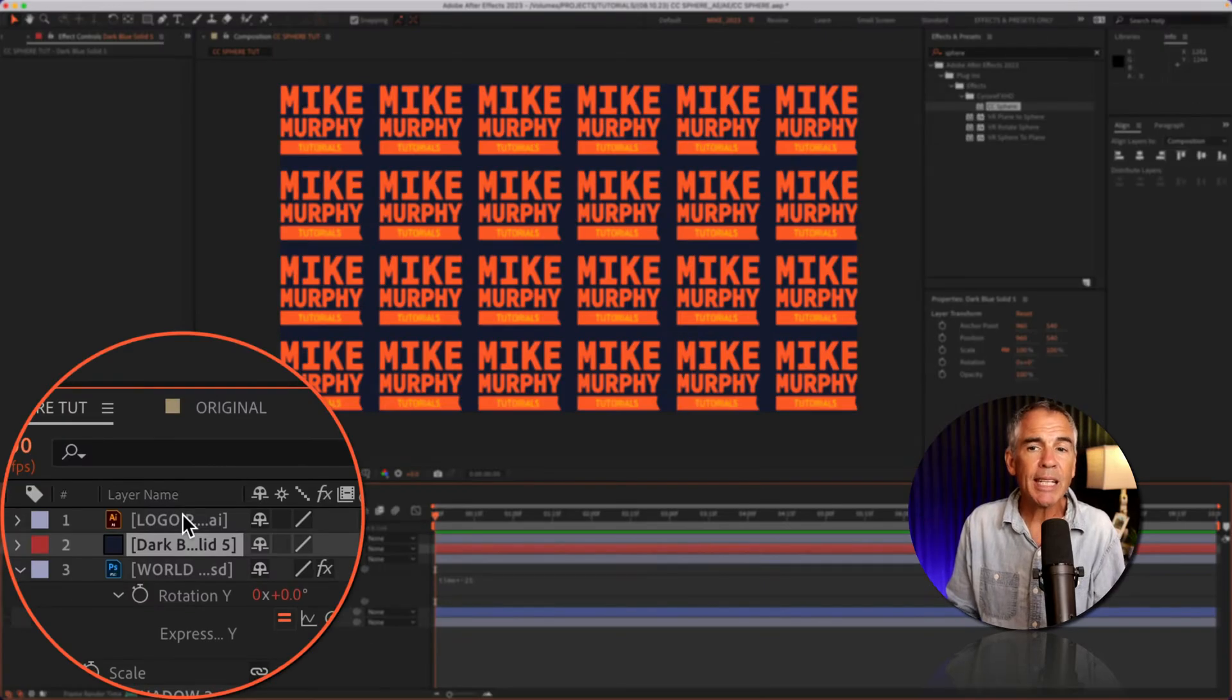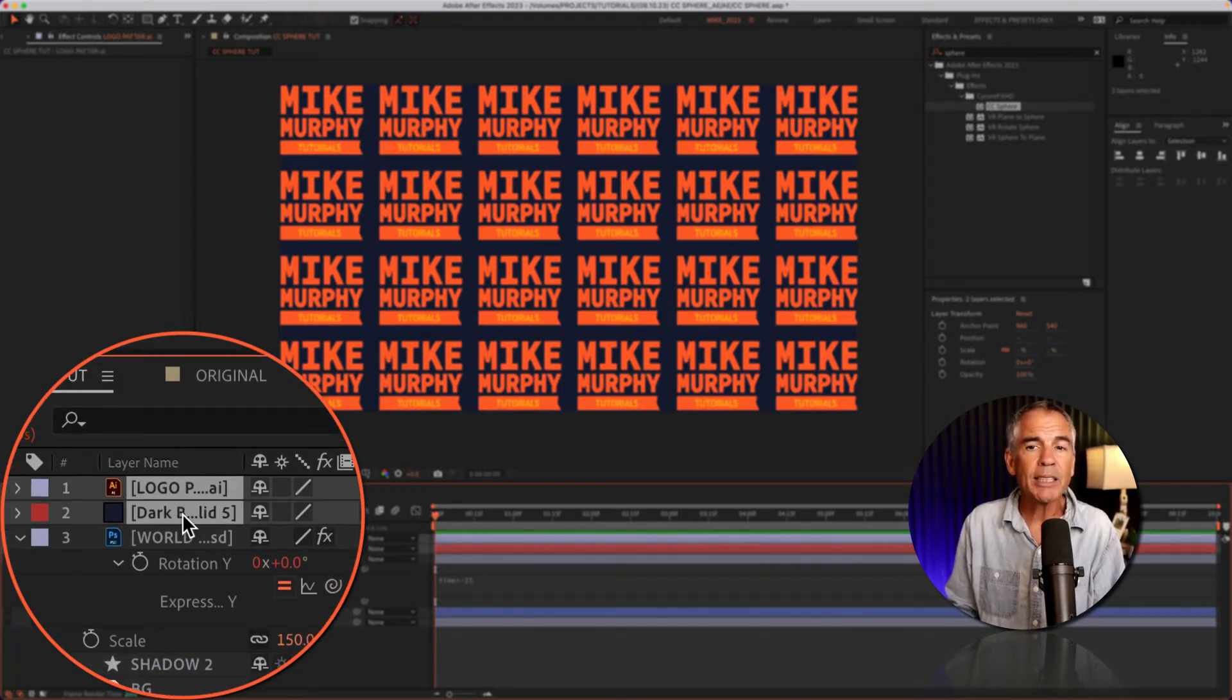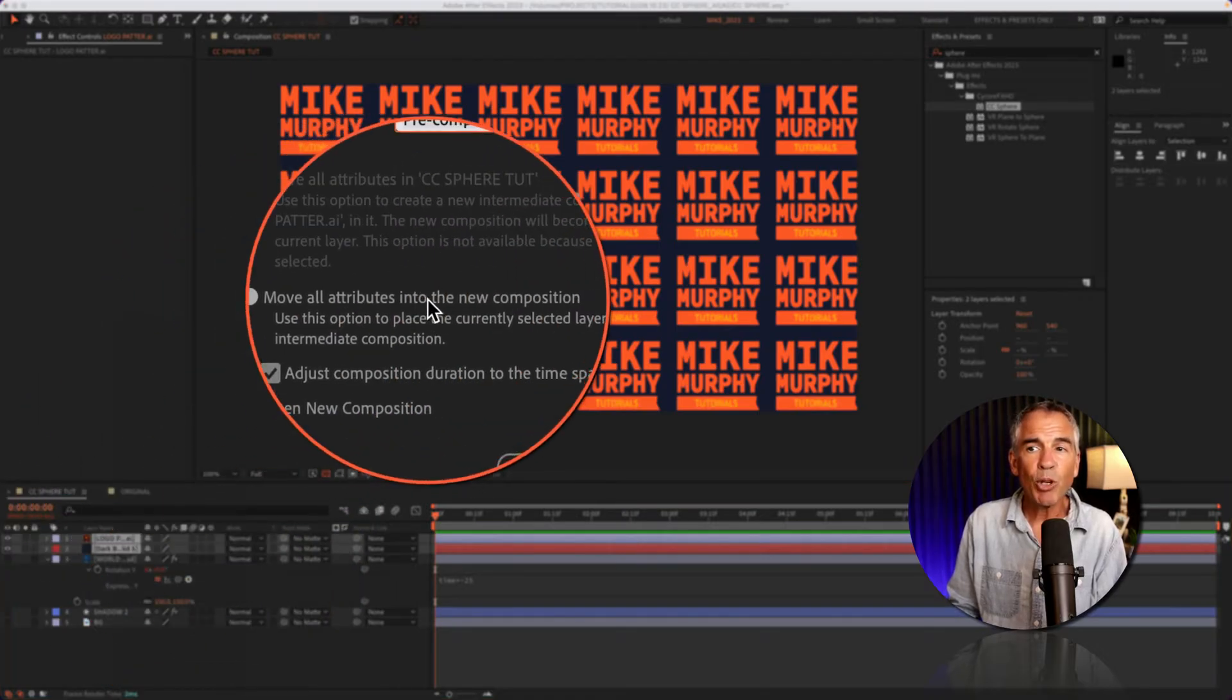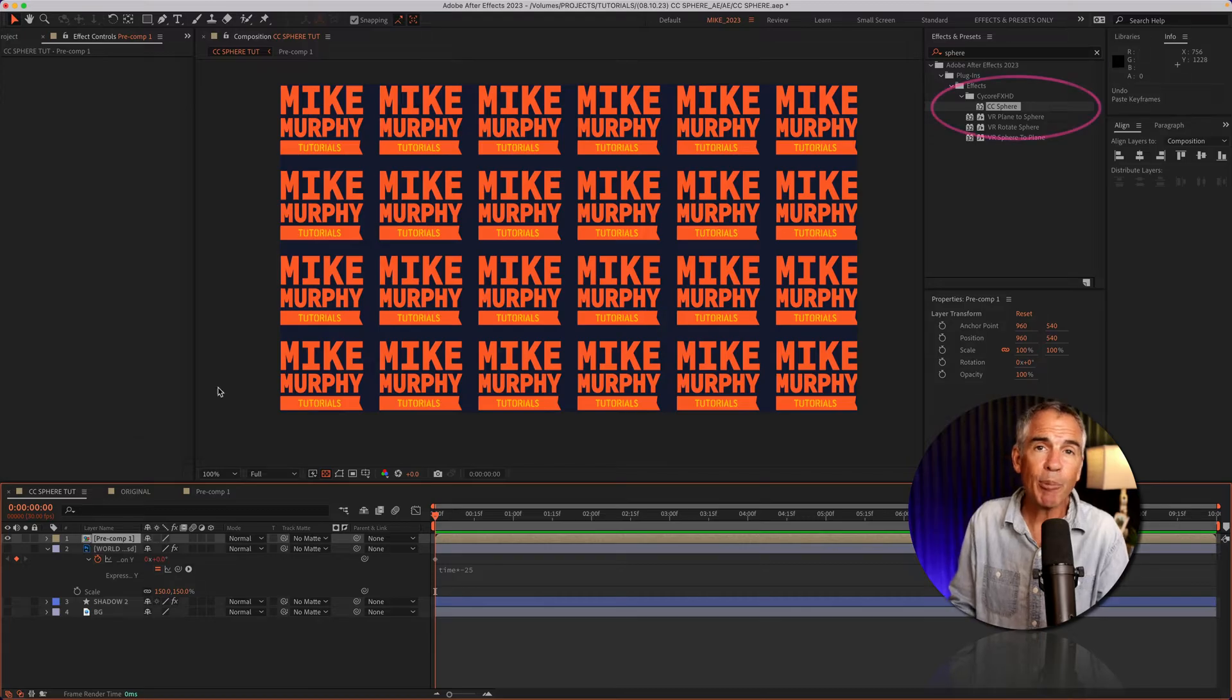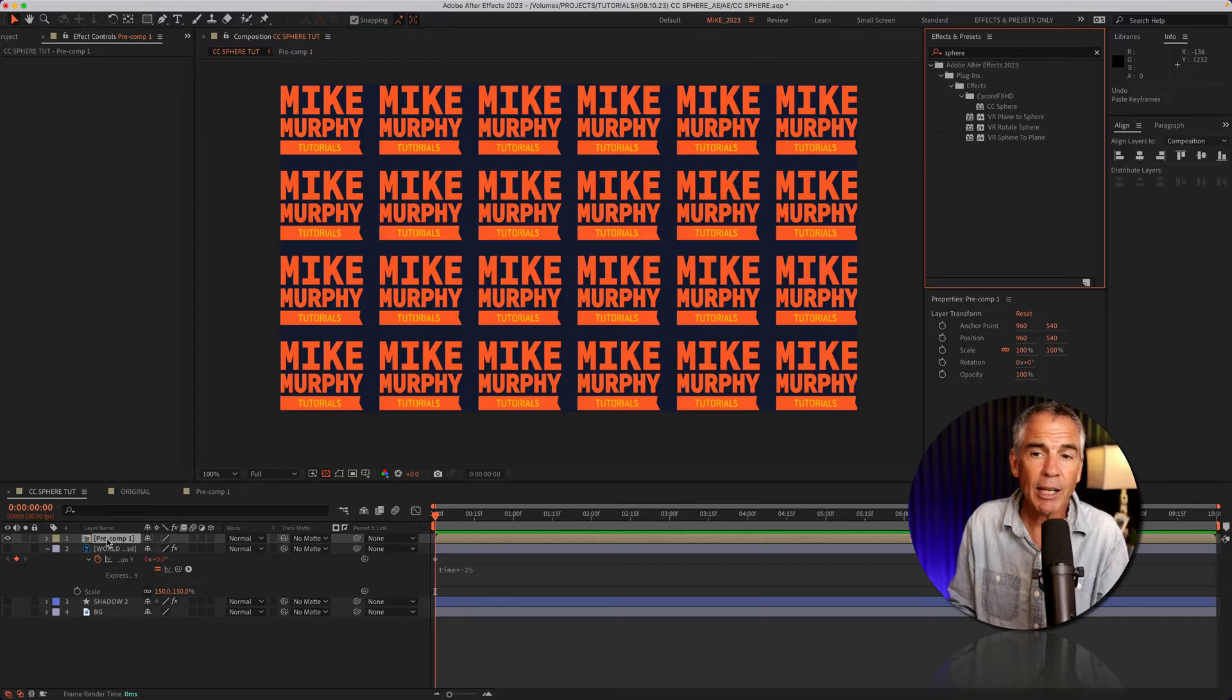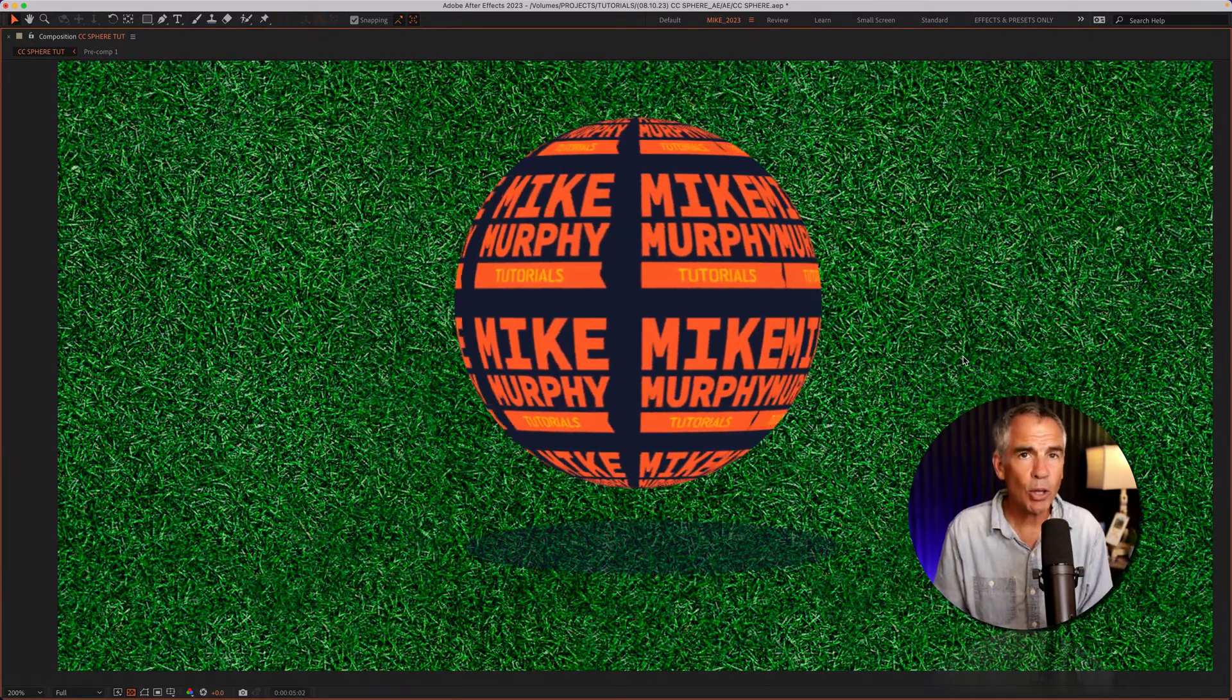I'll drag the solid below the logo. Now here's the key: you need to pre-compose the transparent graphic and your background. I'll select the logo and the solid, right-click, go to pre-compose, move all attributes, and click okay. Now I'll paste the CC sphere effect onto the pre-comp. But if you didn't have anything copied to your clipboard, just go to effects and presets and drag the CC sphere effect onto the pre-comp layer. And just like that, I have a spinning logo globe.